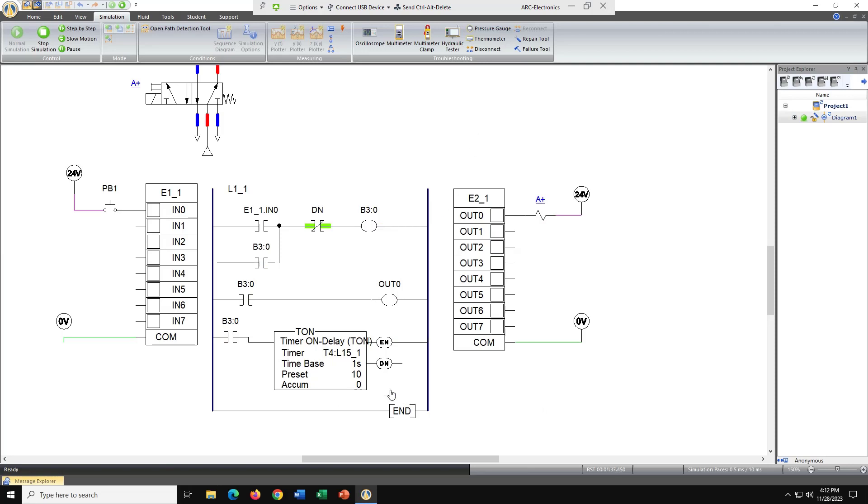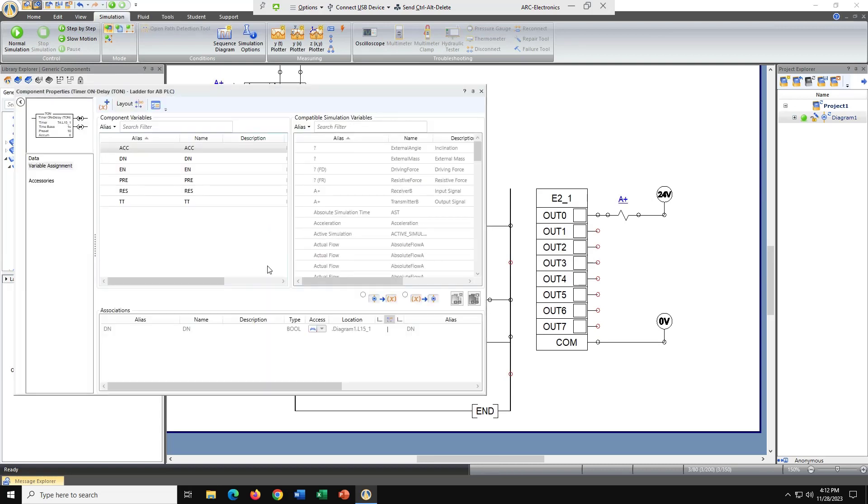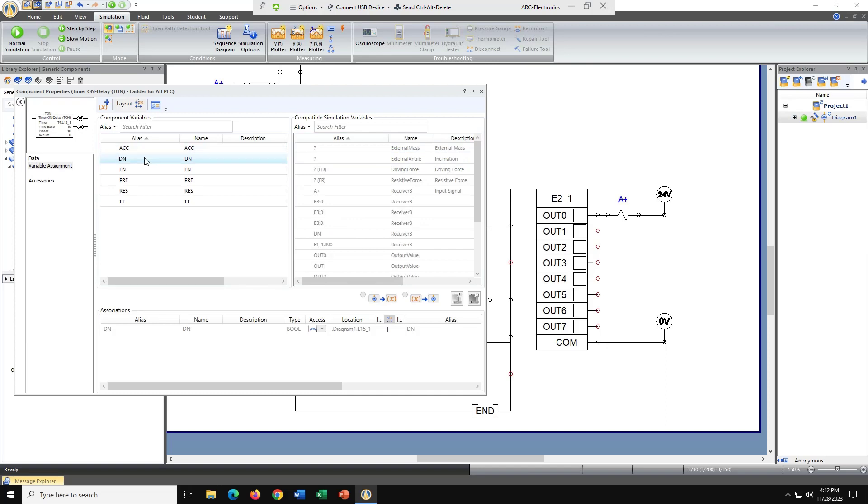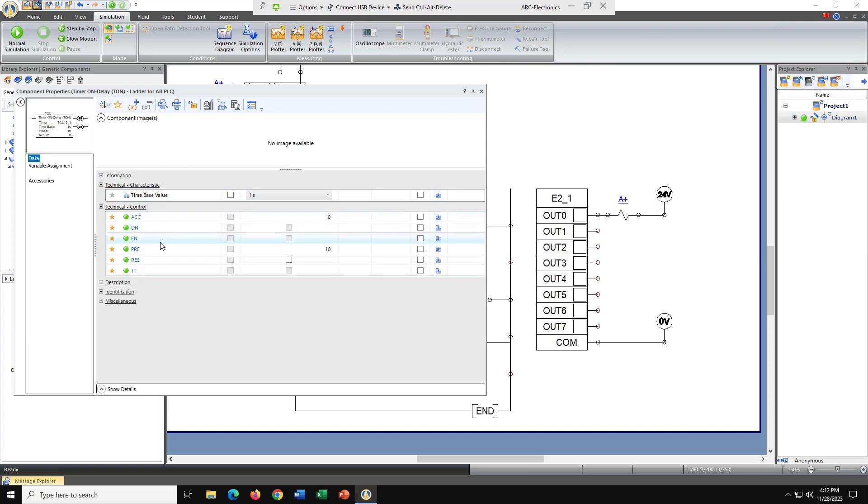Let's change the time for our on delay timer. So double click on it. First thing, let's get out of our simulation. We'll click on it. And we're going to look for our time. Let's go ahead and click on that time base.